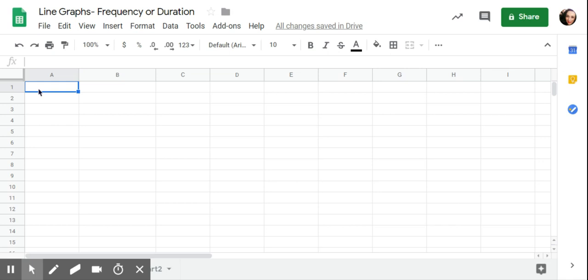Or I might do duration of noncompliance or refusal behaviors. If I have multiple episodes happening per day, I would want to graph that as a scatterplot. But if I'm doing total duration of refusal or noncompliance for the day or average length per episode, that would give me one data point per day or per week, and so then I could represent that as a line graph.